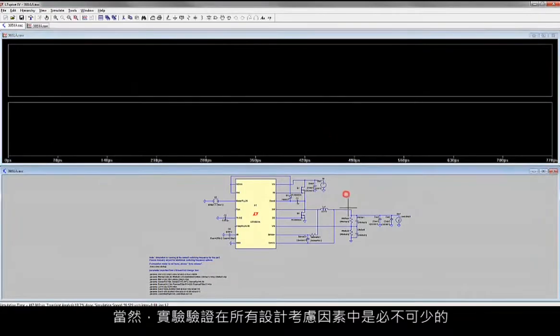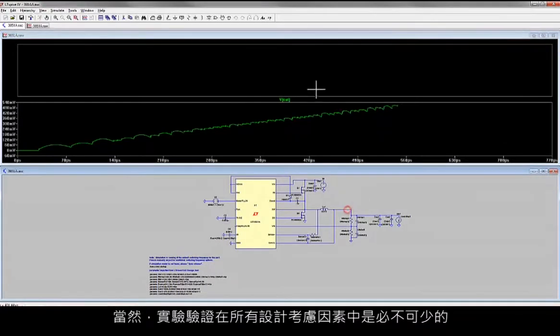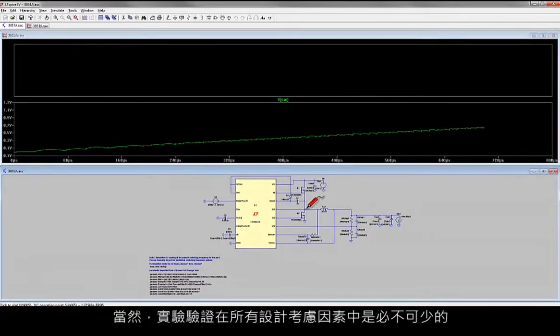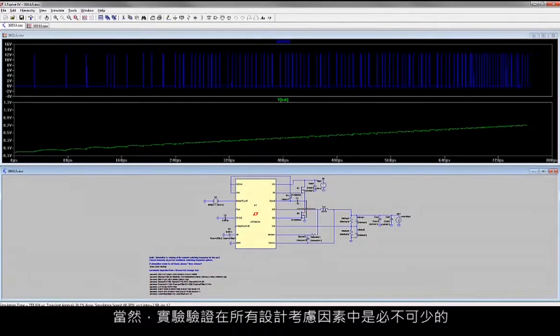Of course, bench verification is indispensable for taking into account all factors of your design.